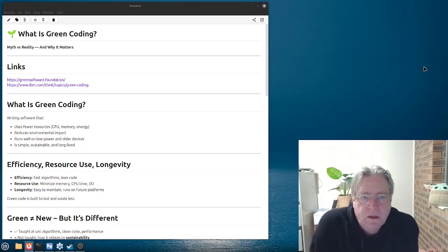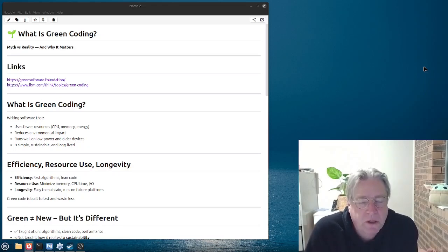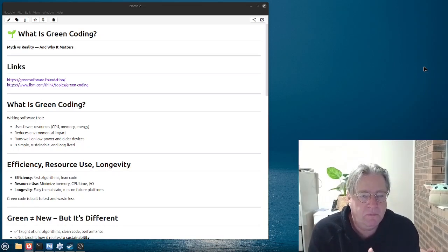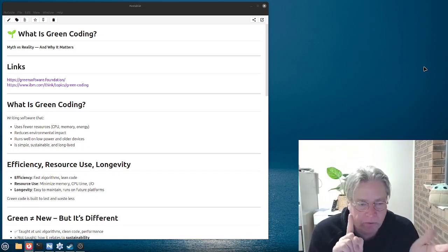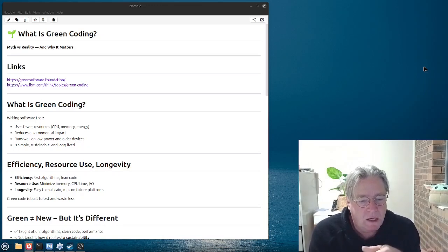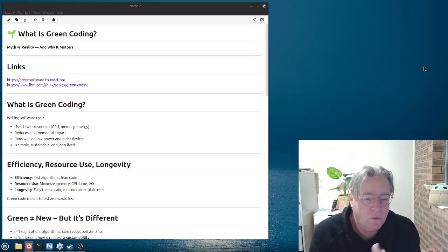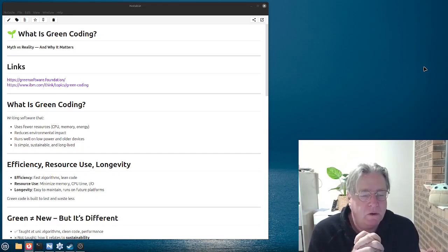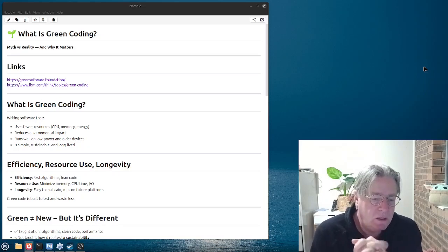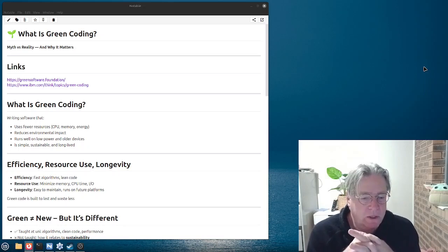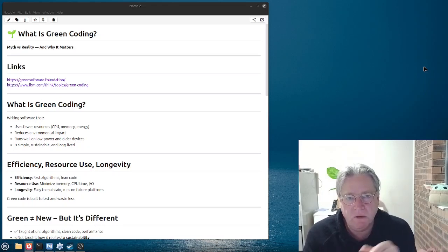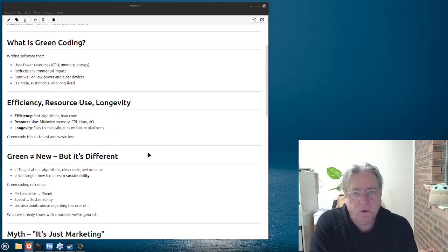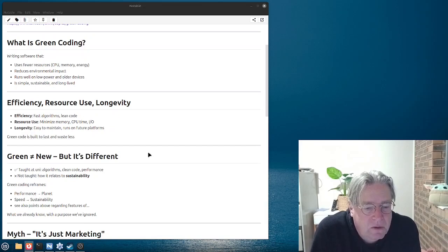So, the first thing we need to consider is what actually is green coding? When it comes to writing software, we're talking about programs that use fewer resources in relation to CPU, memory, and the side effect would be less energy being used. And if there's less energy being used, then the environmental impact is also reduced. The next point is talking about software that can run well on lower power and older devices. Ultimately, what we're talking about is green software is code that is built to last and to waste less.